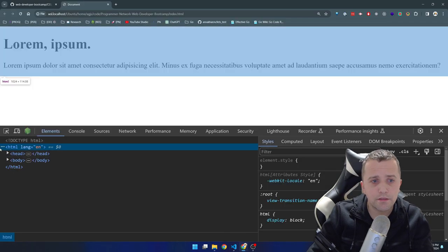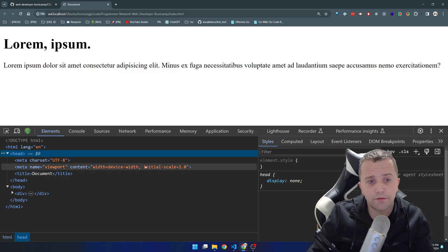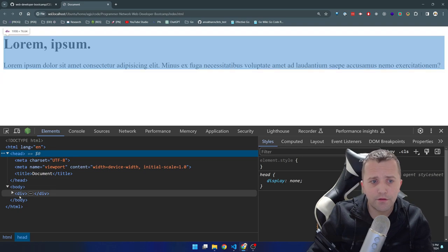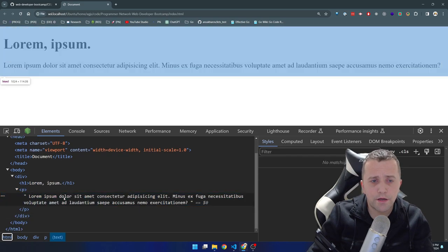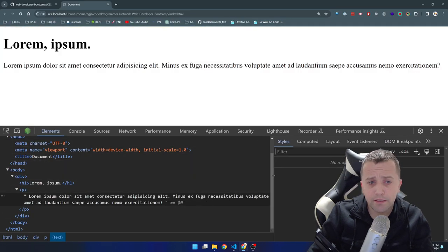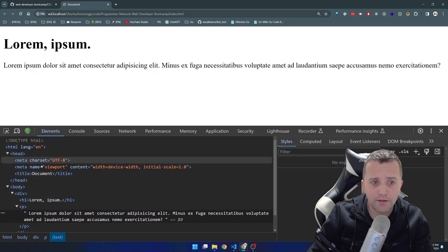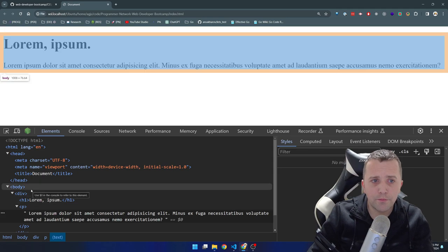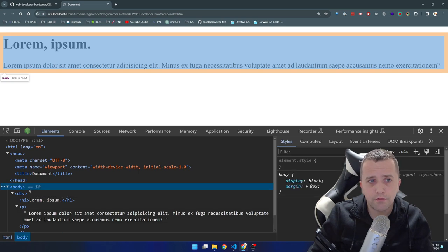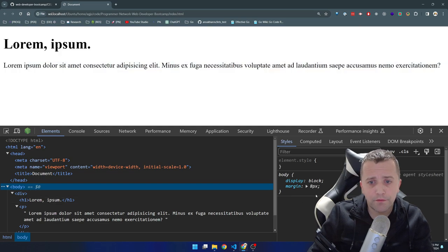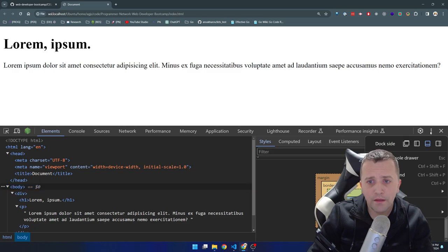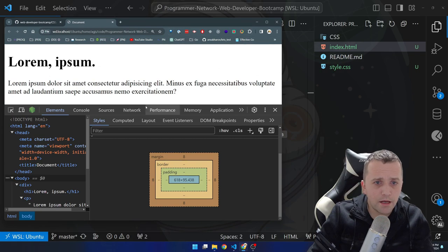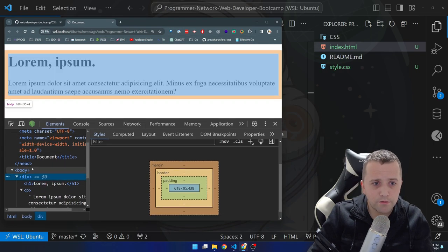The Elements panel simply represents your actual HTML document. As you can see, the document I have in VS Code is basically previewed here in Chrome — the exact same representation. I can see the heading one, the paragraph, and the contents of the paragraph. One important difference: as I hover over specific elements in the panel, you can see the corresponding areas highlighted on the page. If I hover over the body, the content area turns blue and there's an orange thing around it.